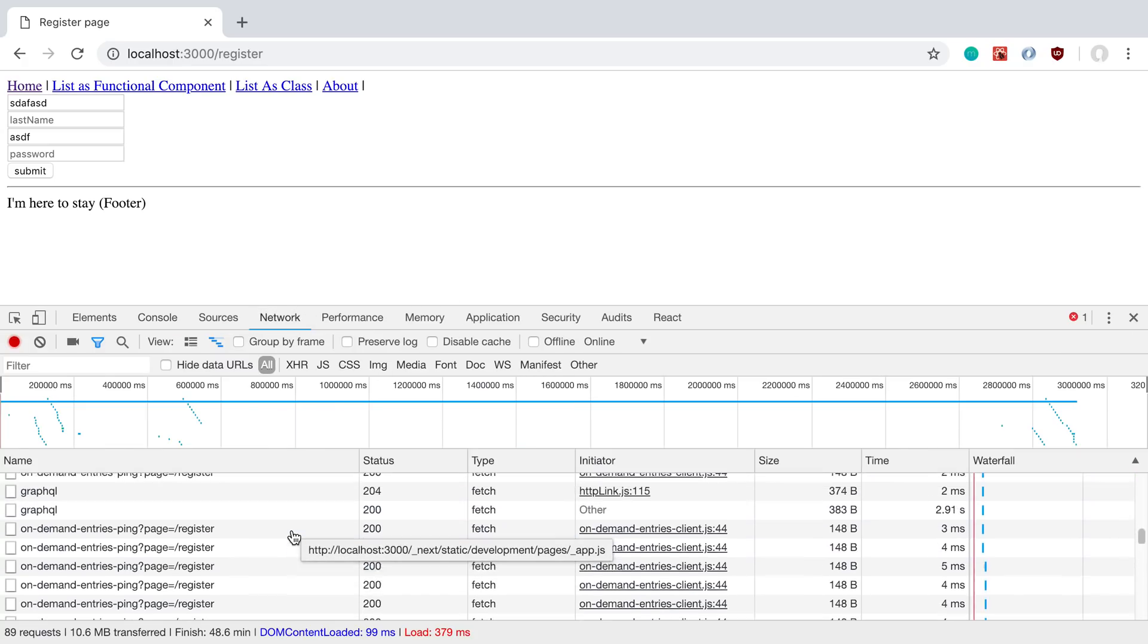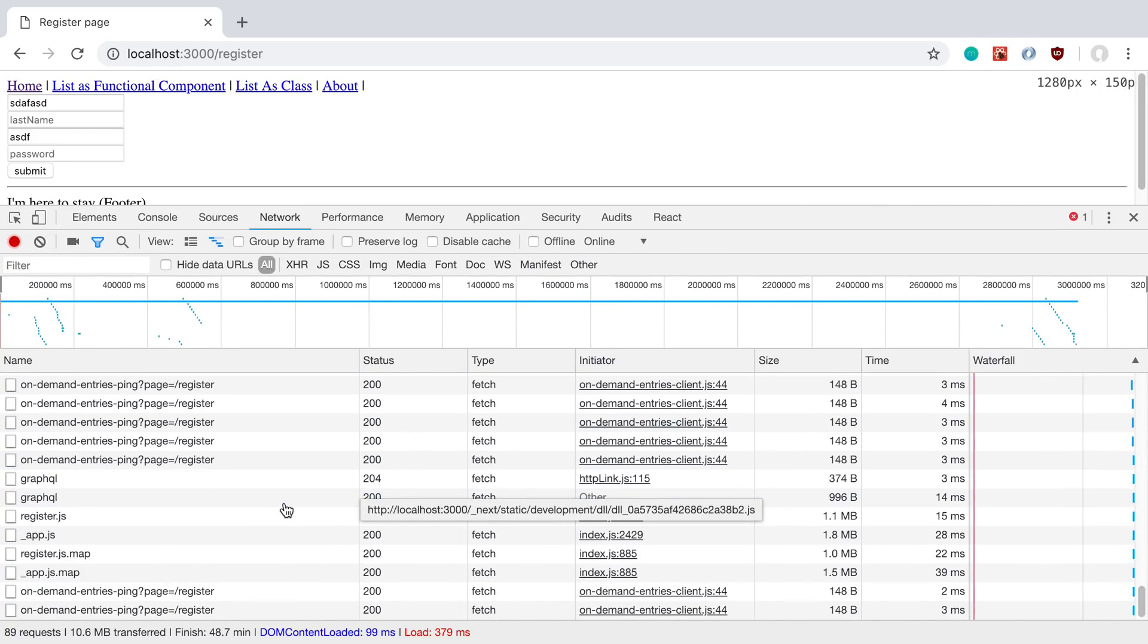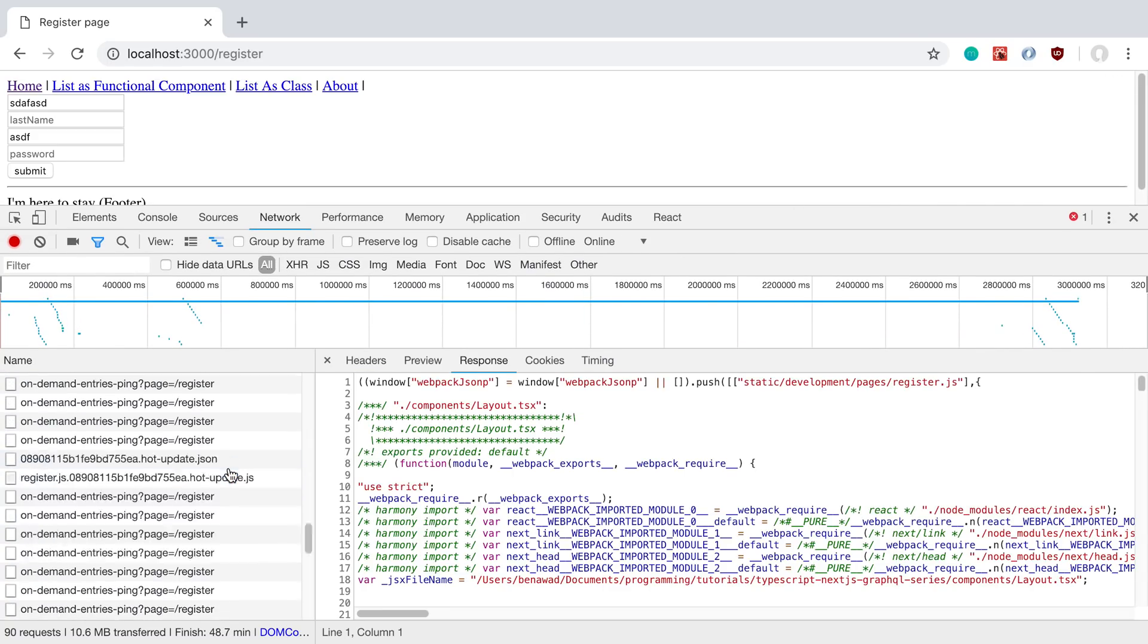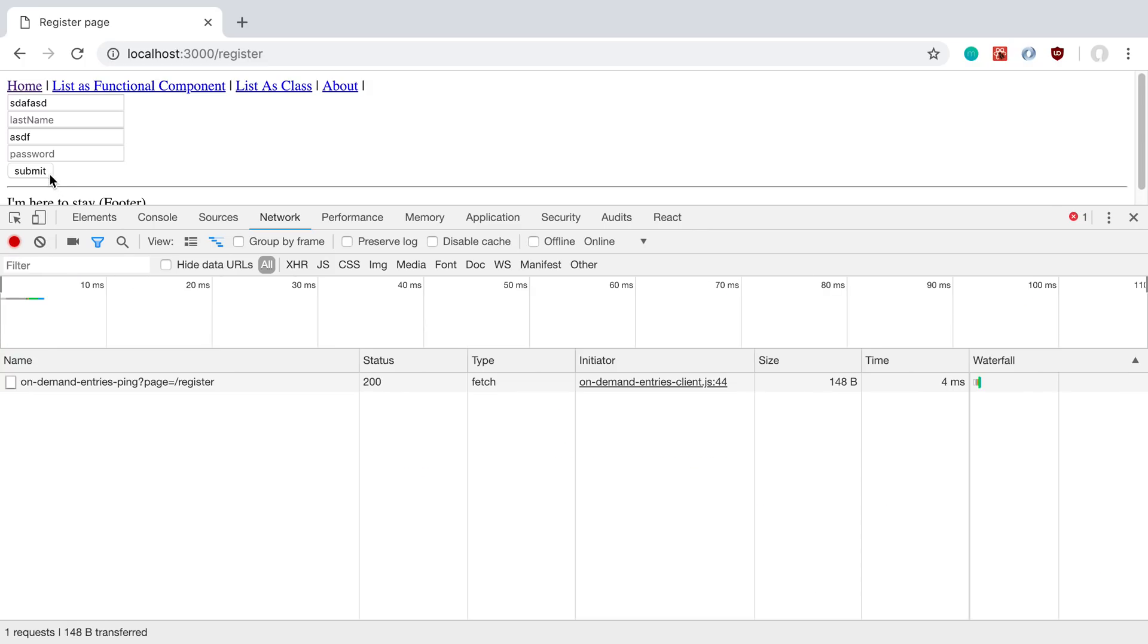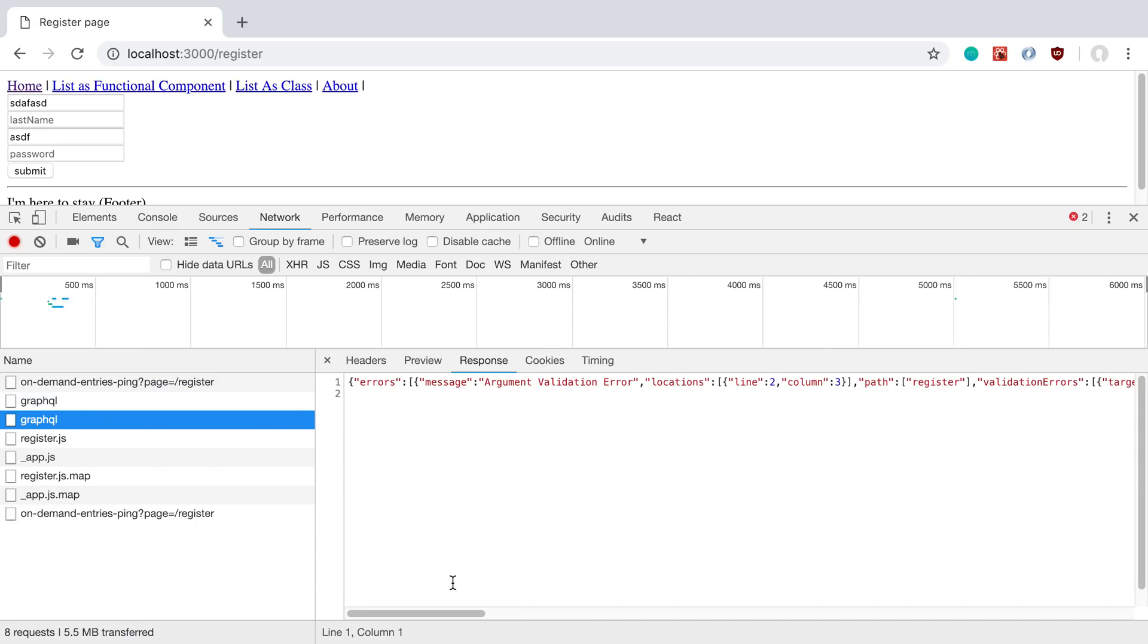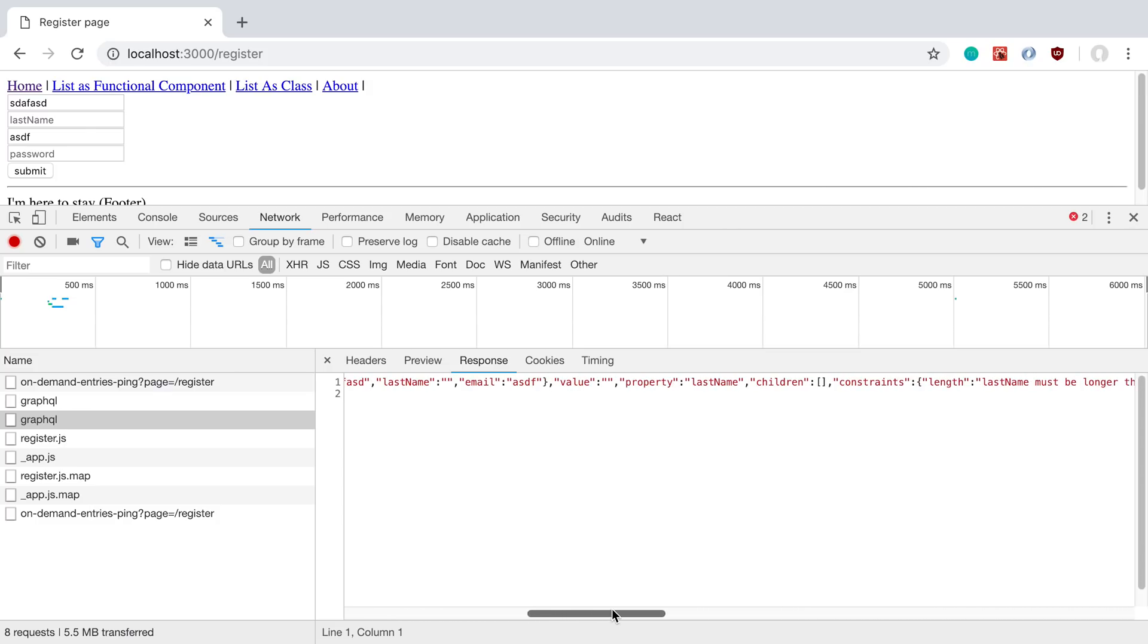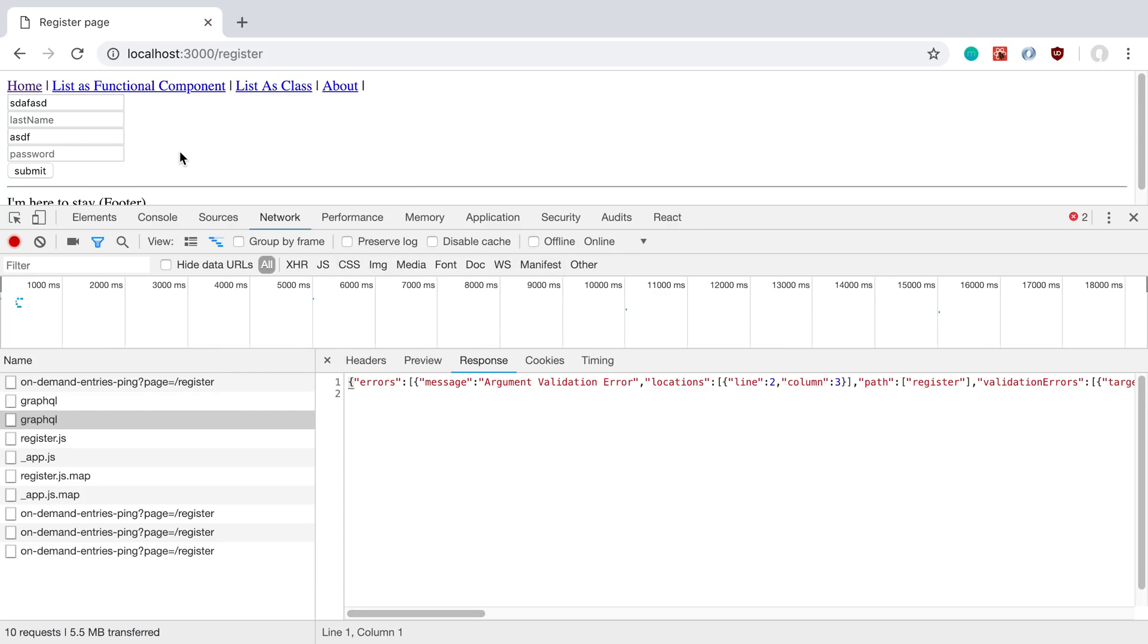We can go to the network tab and we can see a much better error. Let's clear this and just recall this. And here we can see the response from the server and we just get some validation errors. So what we want to do is take this response and display it up here.